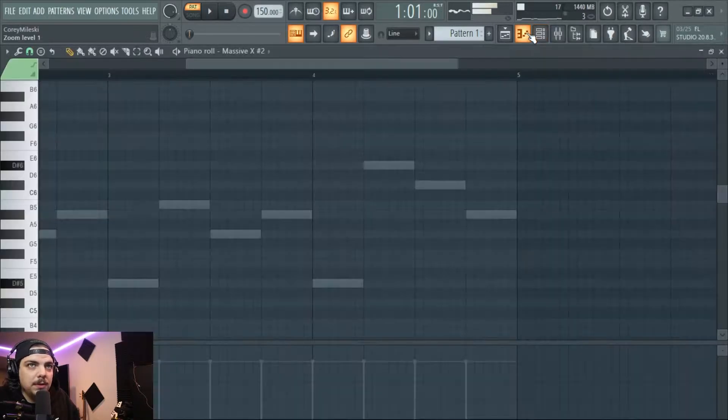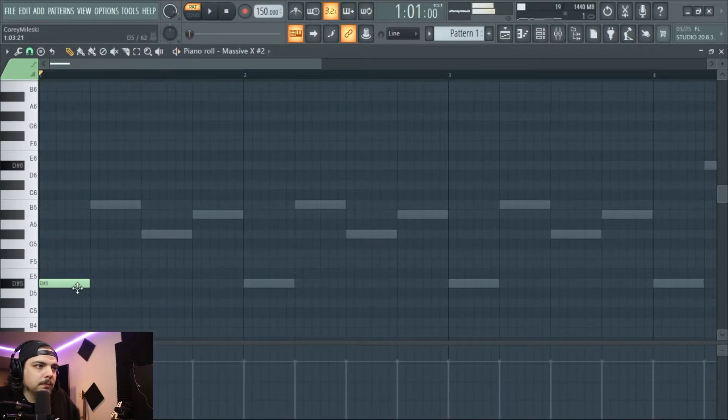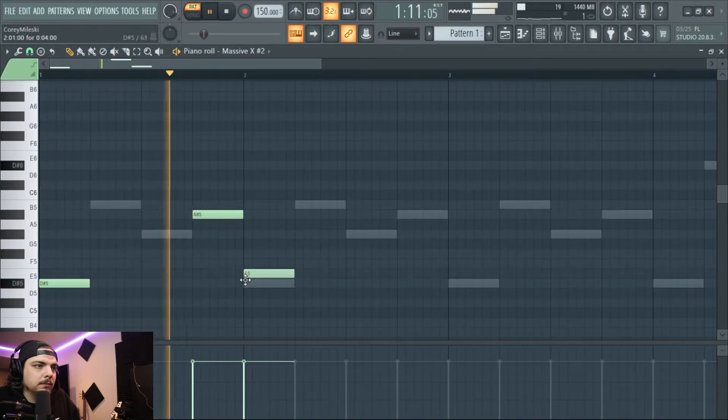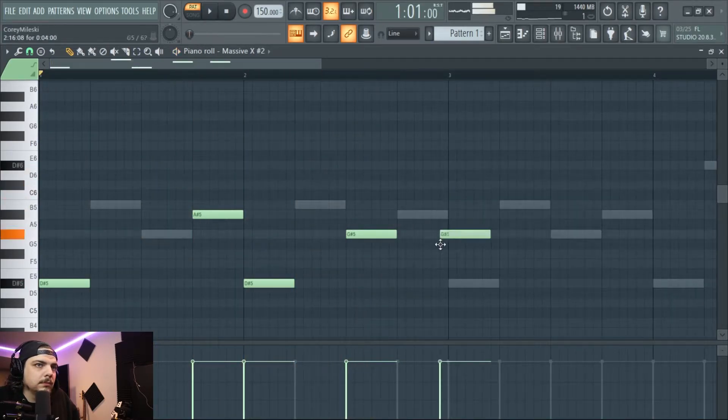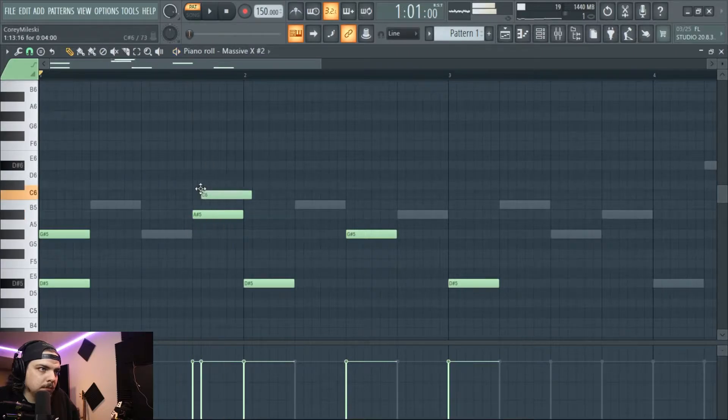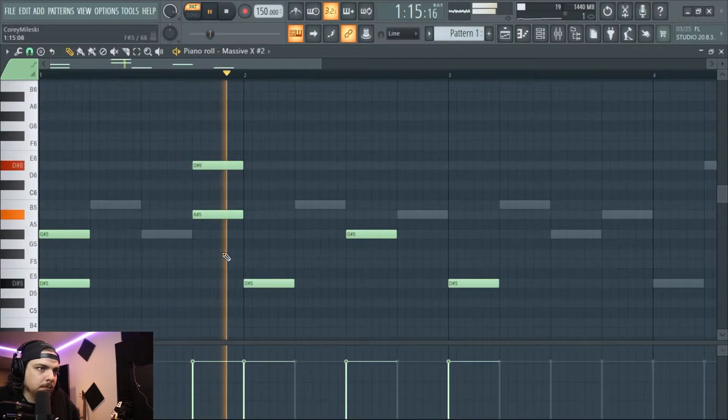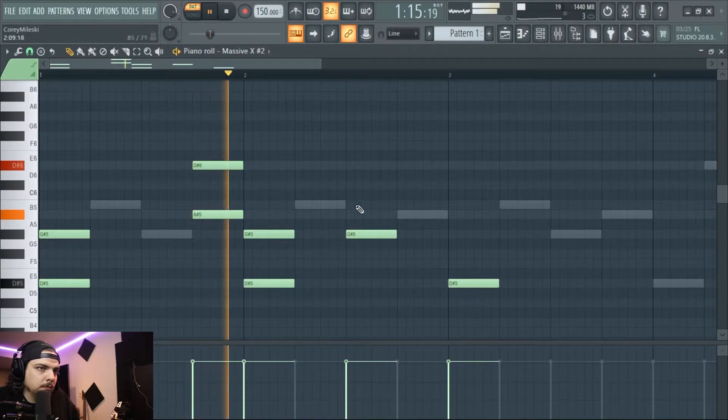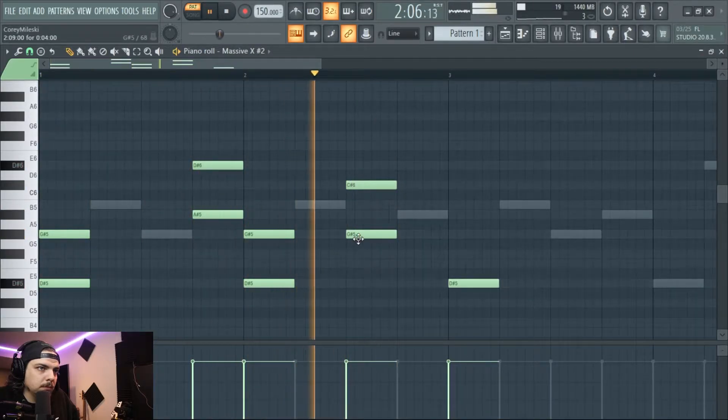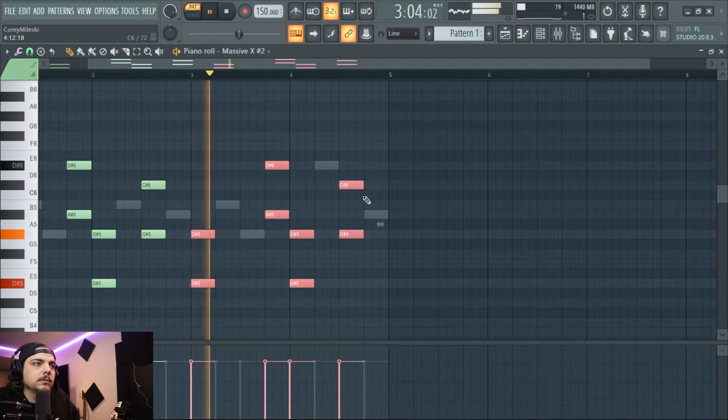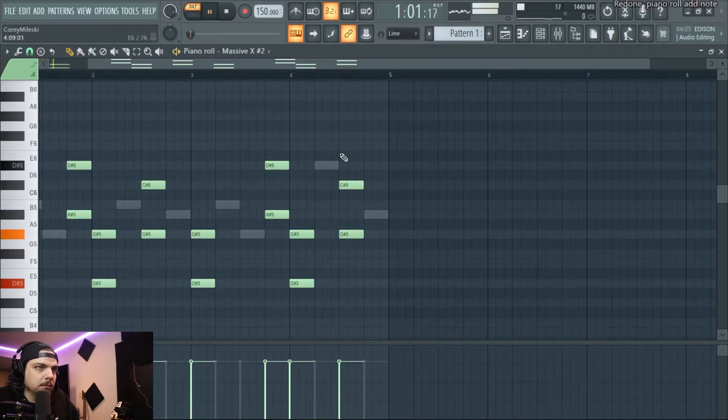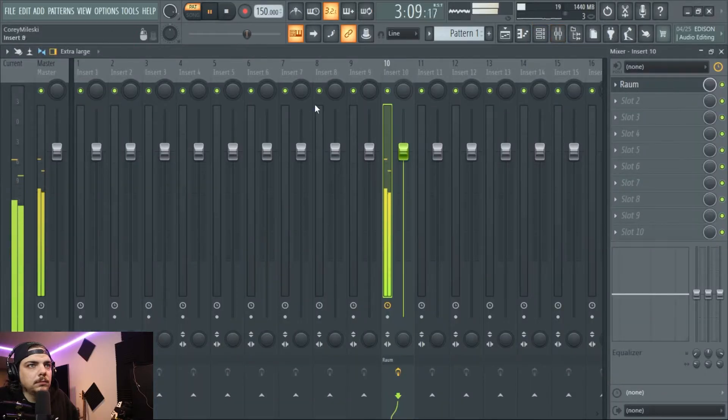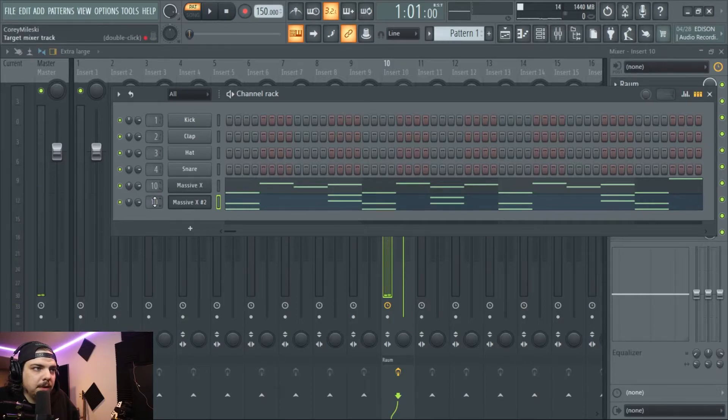Actually sounds kind of cool too. There we go, yeah yeah yeah. Thank you. And then make sure you change this mixer track.